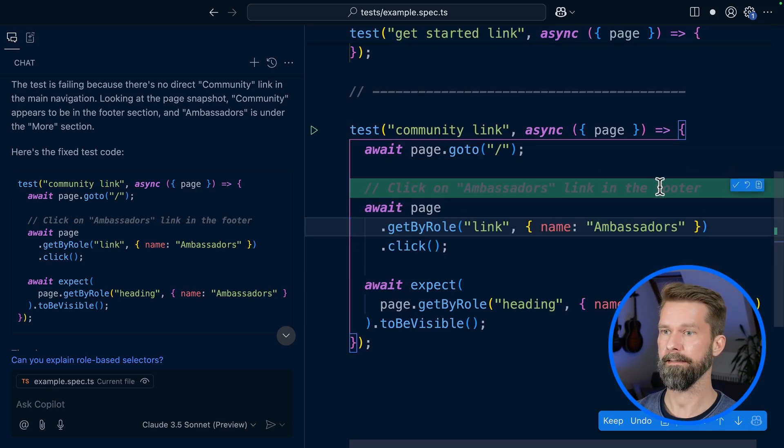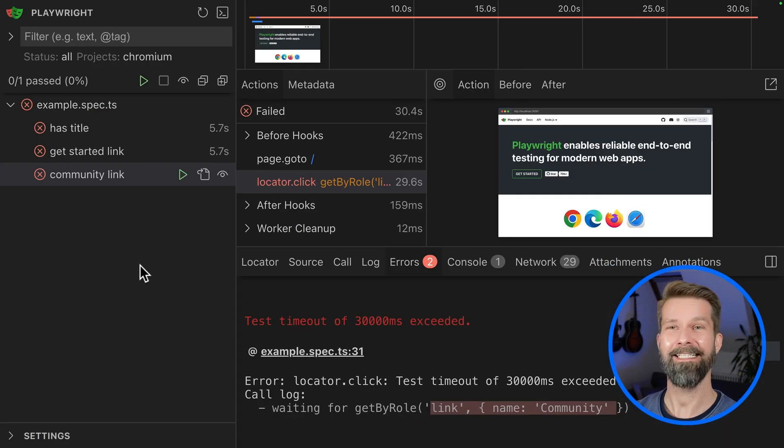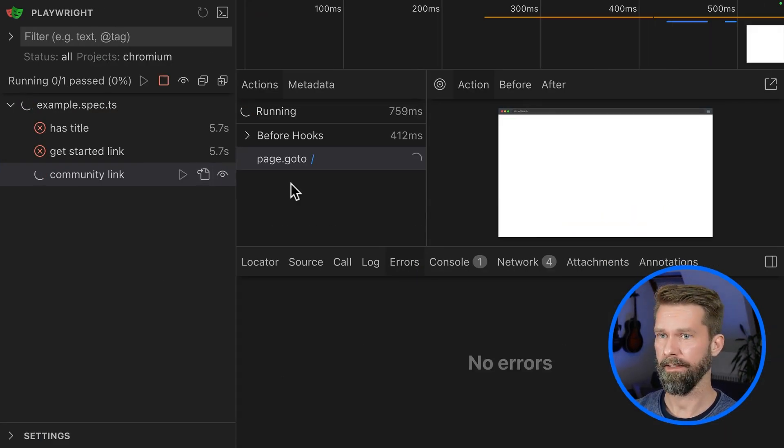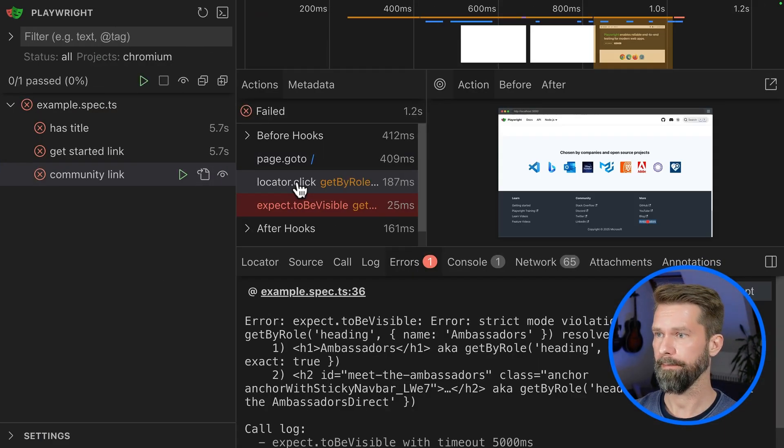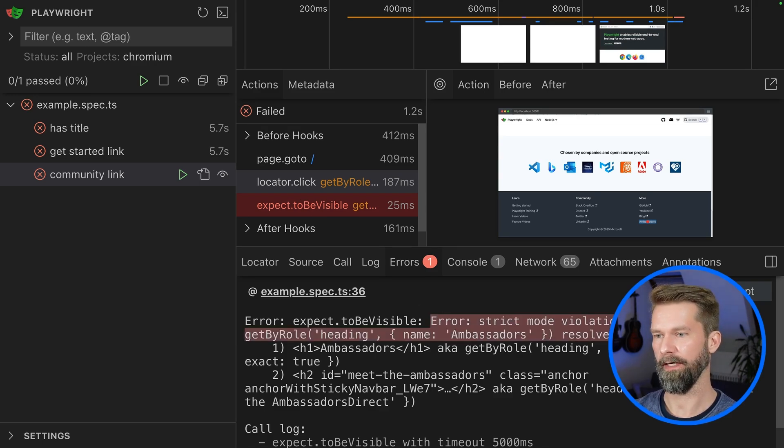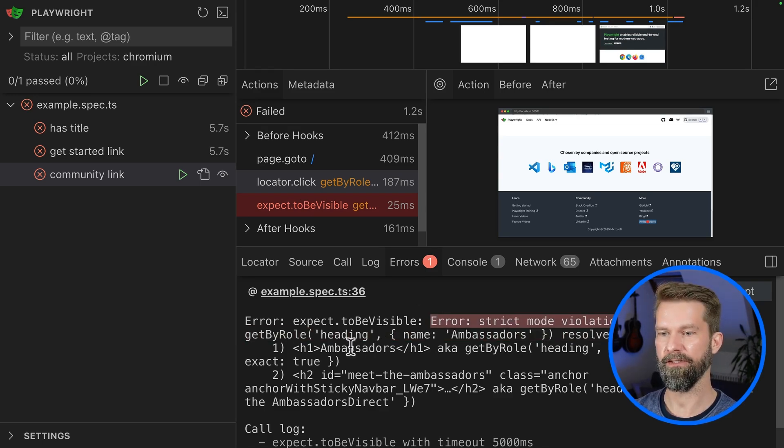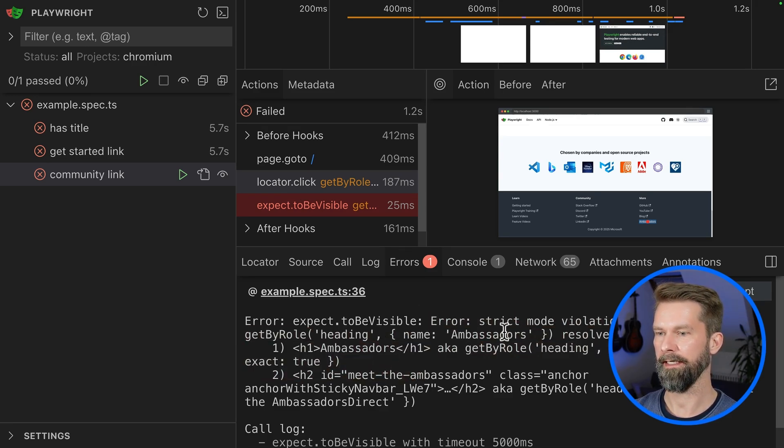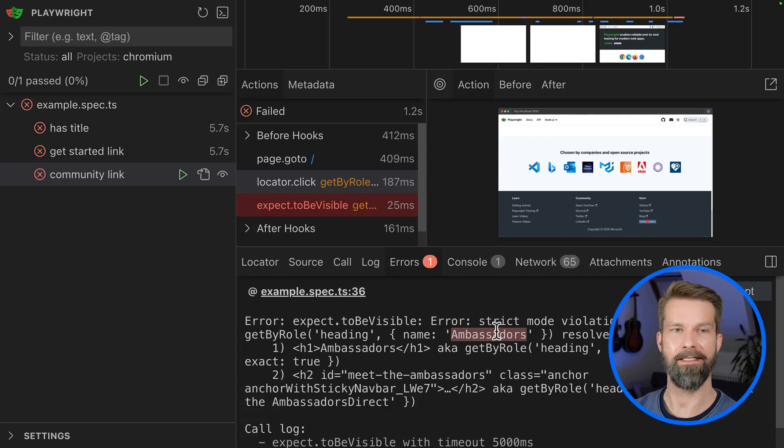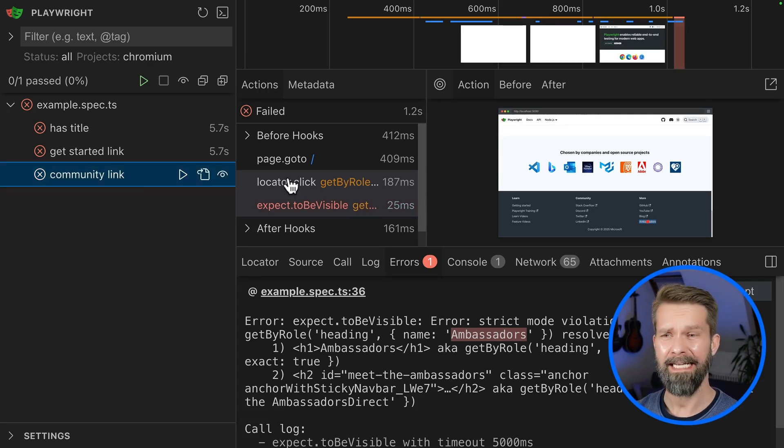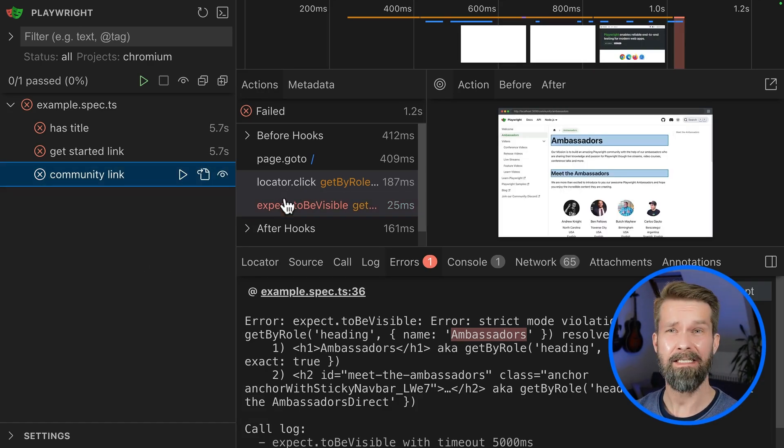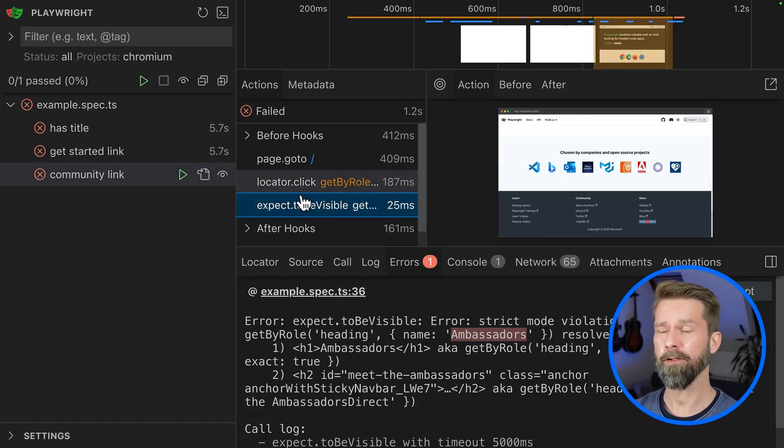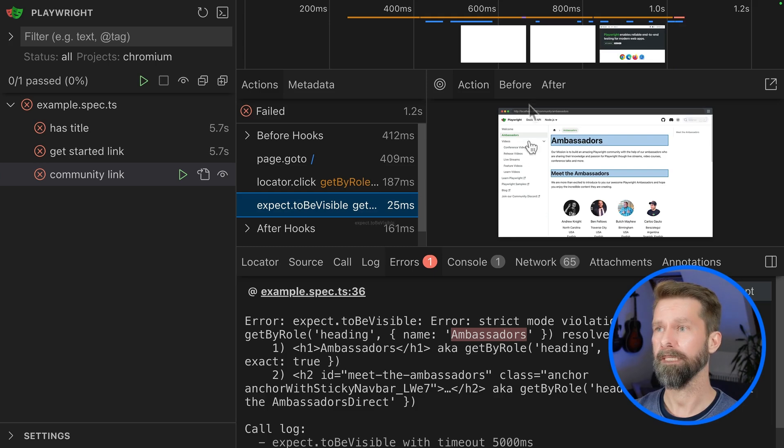Here we go. Let's apply this and let's see. We can now run our test again. And here we have a strict mode violation because there are two headings on the page that match the name Ambassadors.